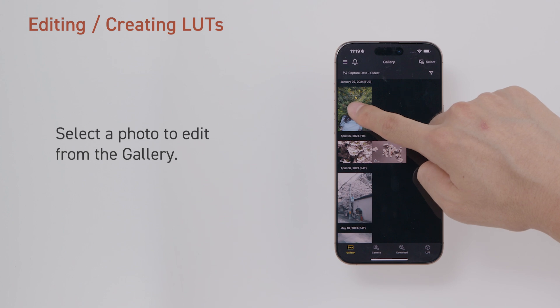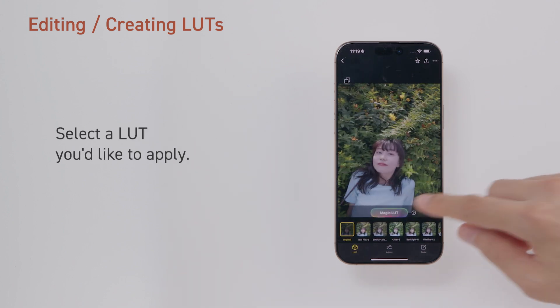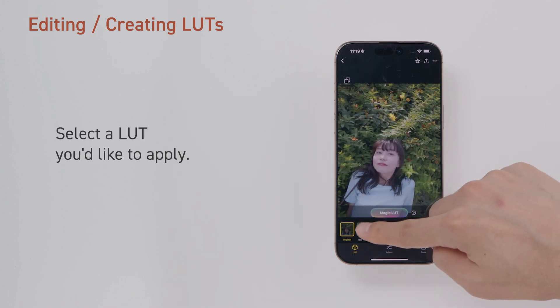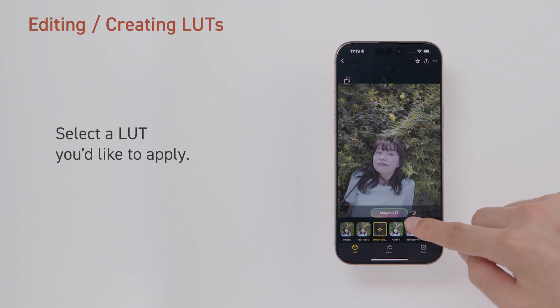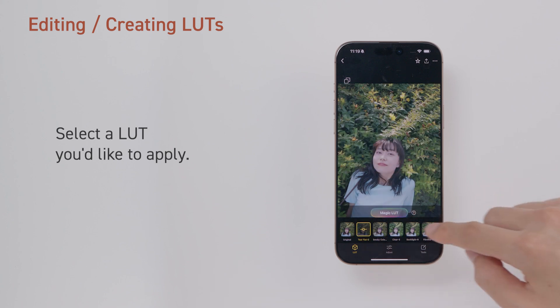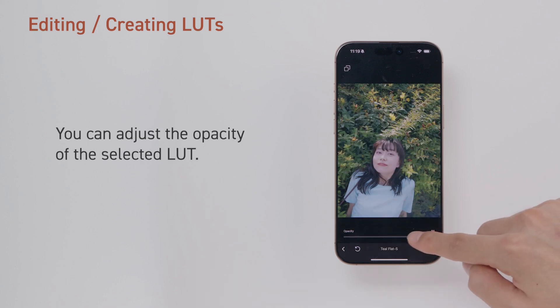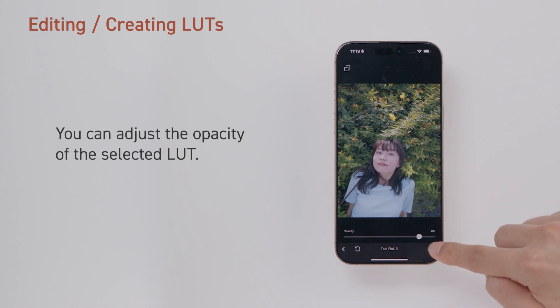Select a photo to edit from the gallery. Select a LUT you'd like to apply. You can adjust the opacity of the selected LUT.